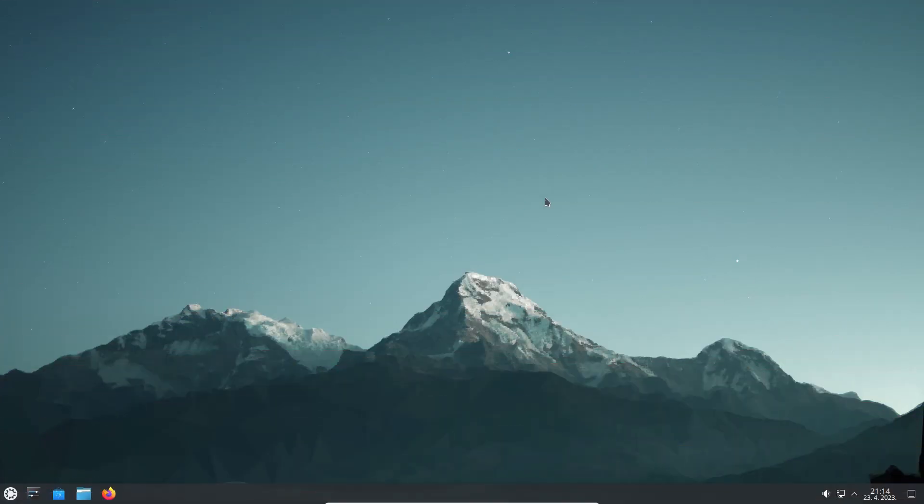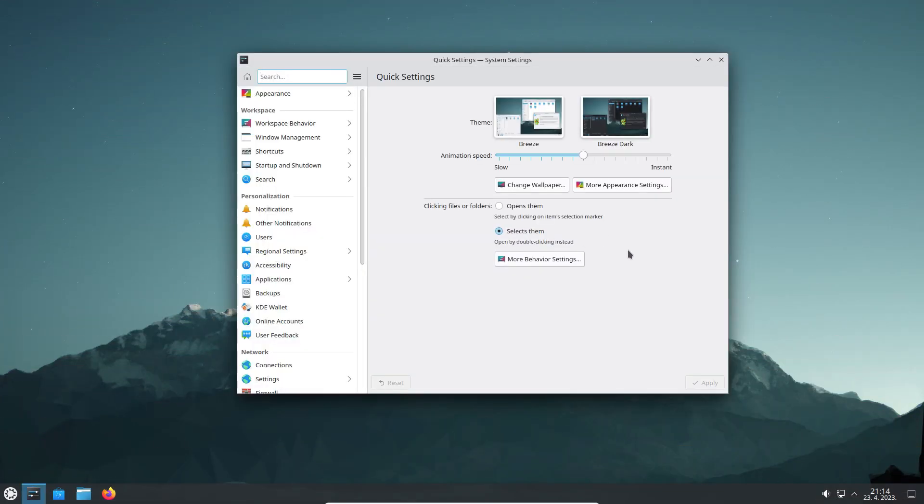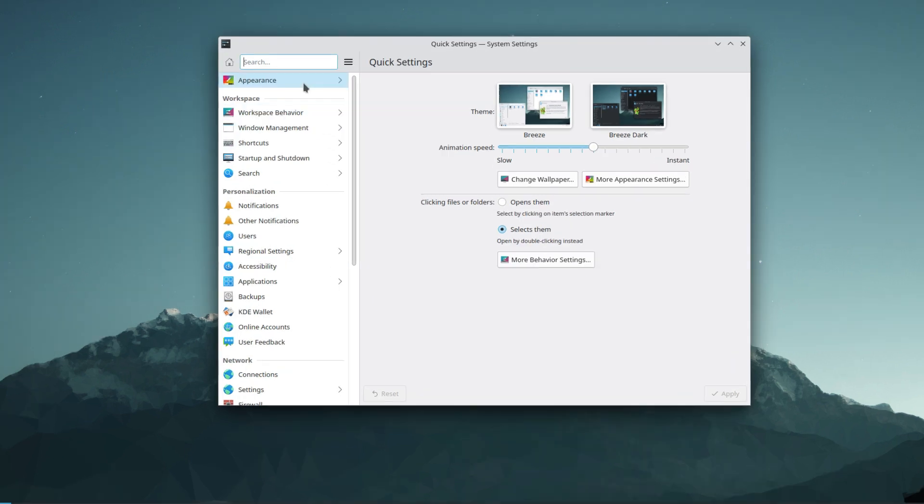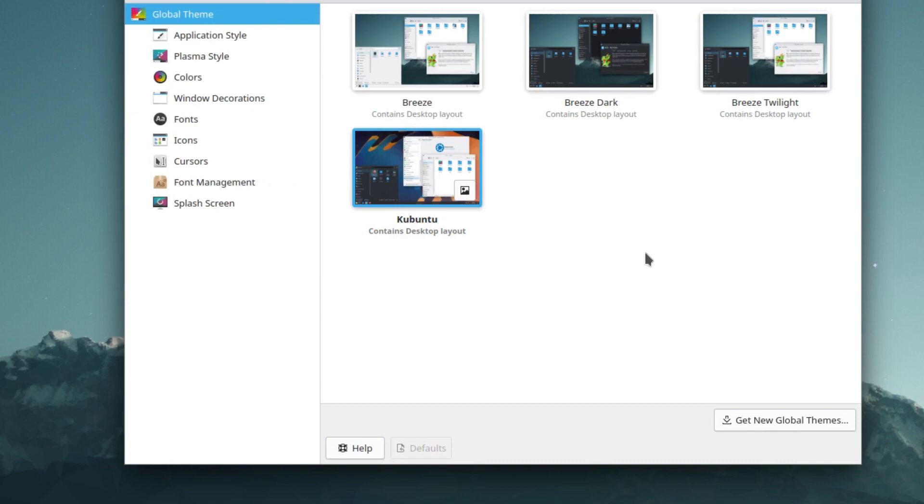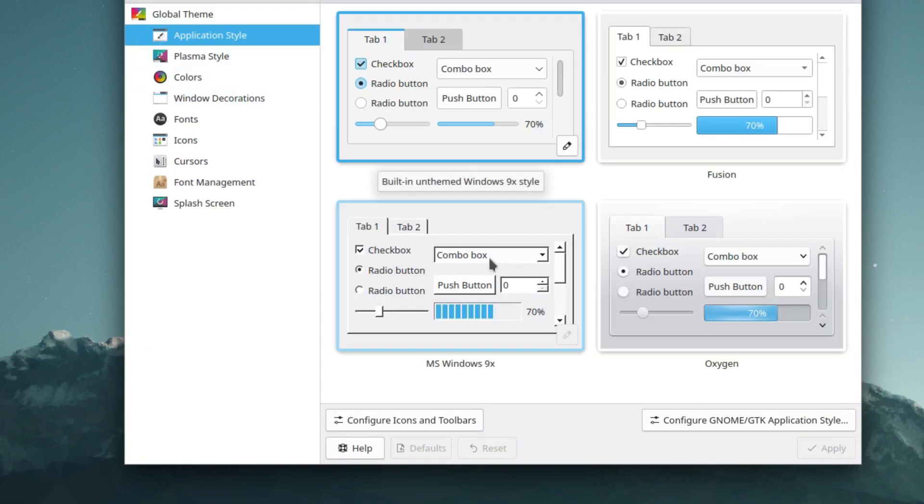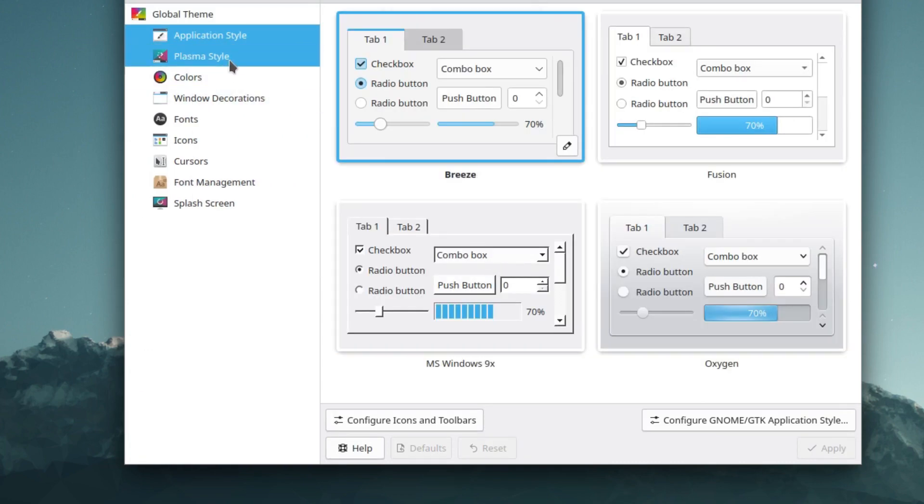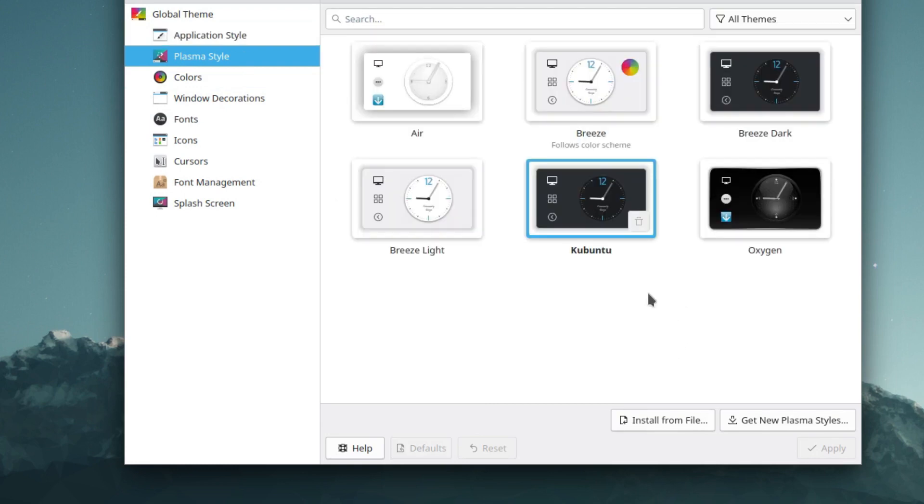If you don't like the default setup in Kubuntu, the System Settings application allows you to customize it to your heart's content. There are several pre-installed global themes, and additionally, you can tweak every single aspect of your desktop experience,